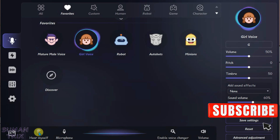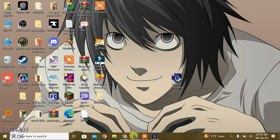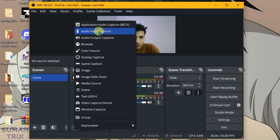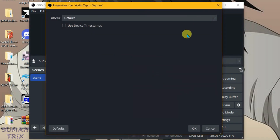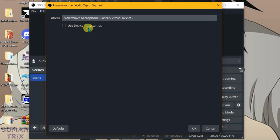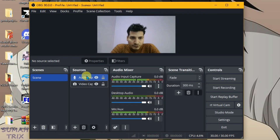Turn off Hear Myself and minimize it. Now go to OBS. Under the Sources option, click the plus button and select Audio Input Capture. Select the device as the EaseUS Virtual Device and click OK.